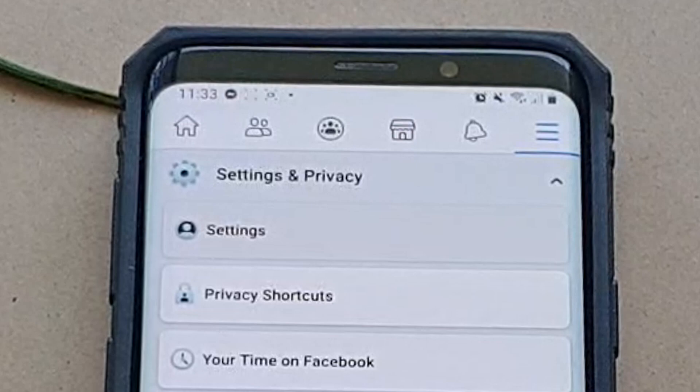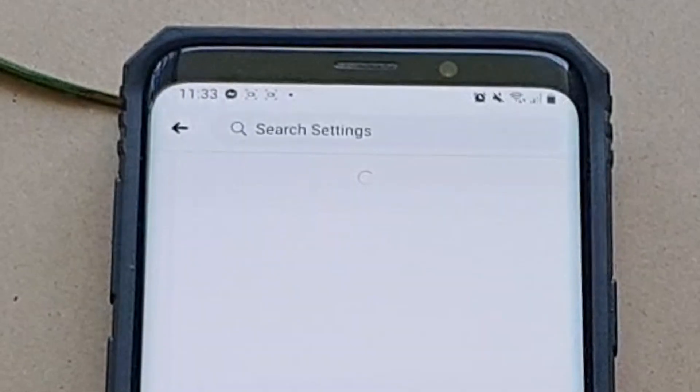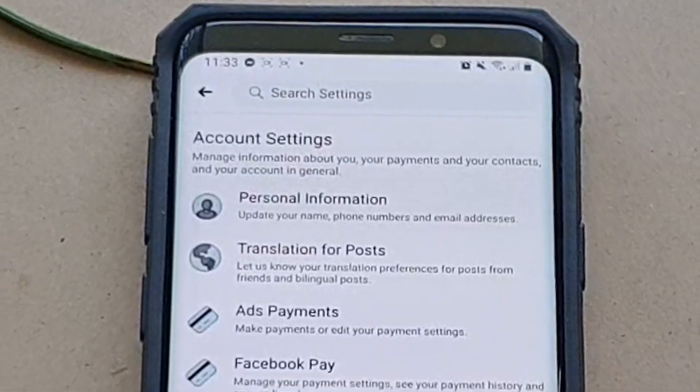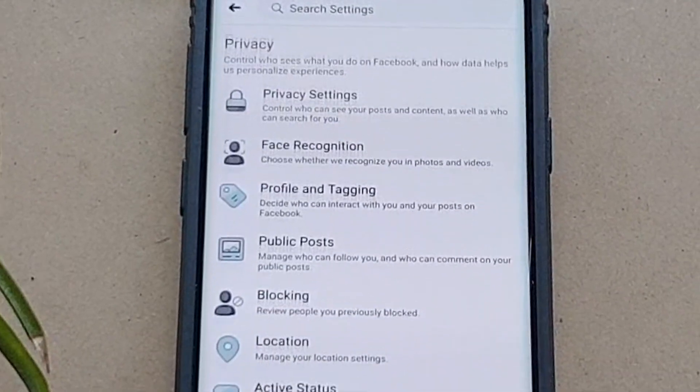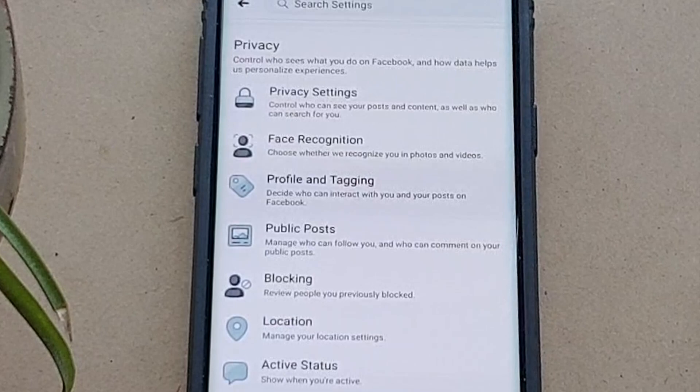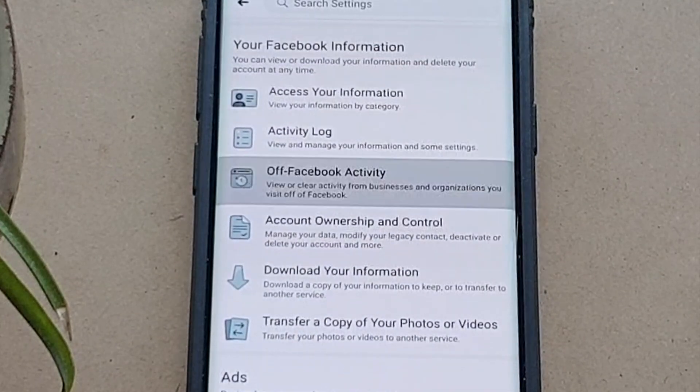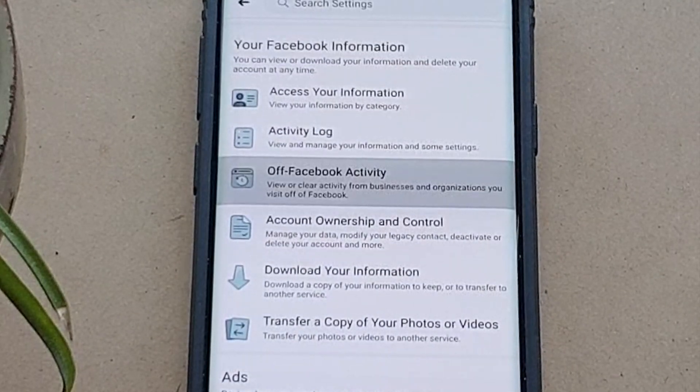Tap on Settings, then scroll all the way down to the Your Facebook Information section and tap Off Facebook Activity.